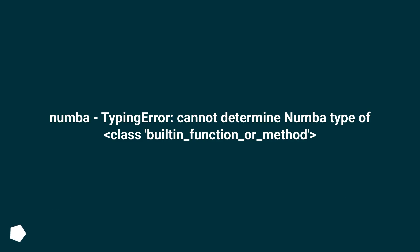Number typing error, cannot determine number type of class built in underscore function underscore or underscore method.